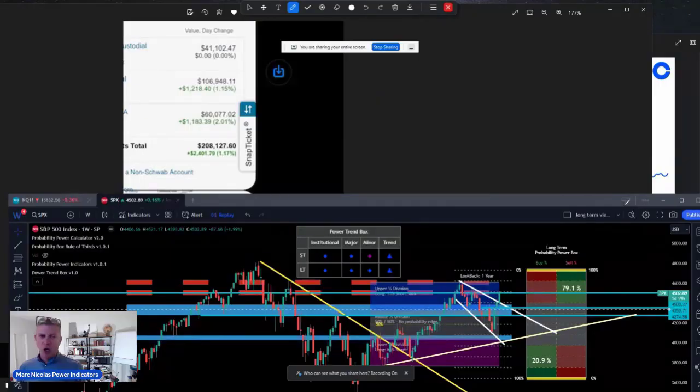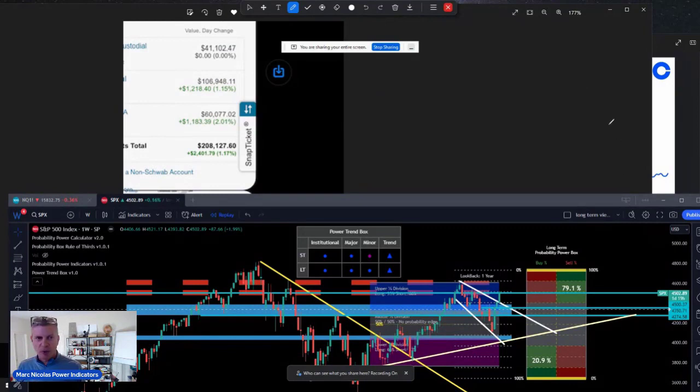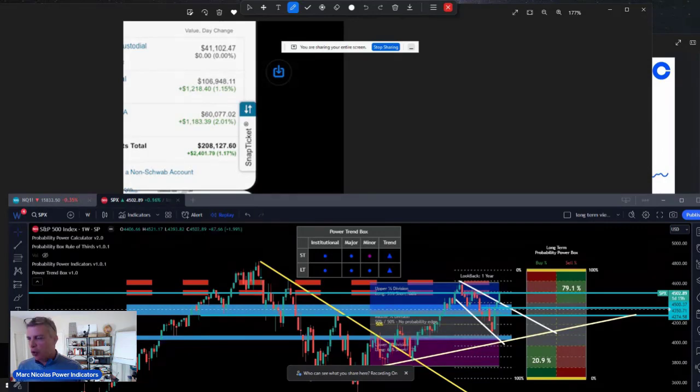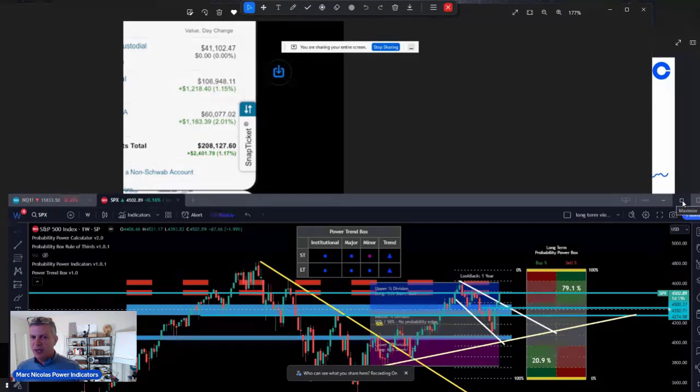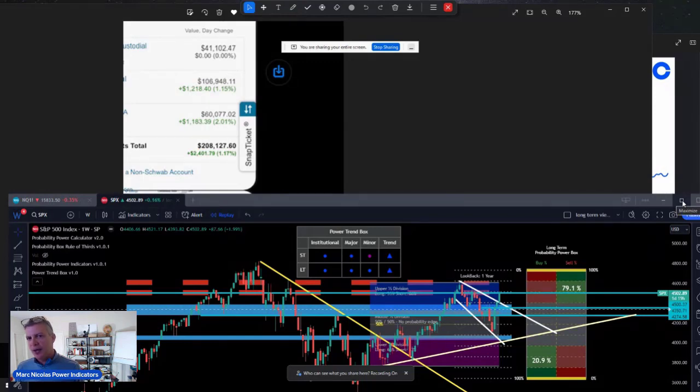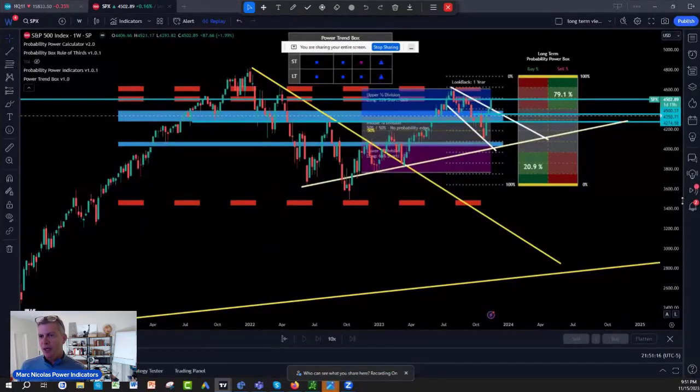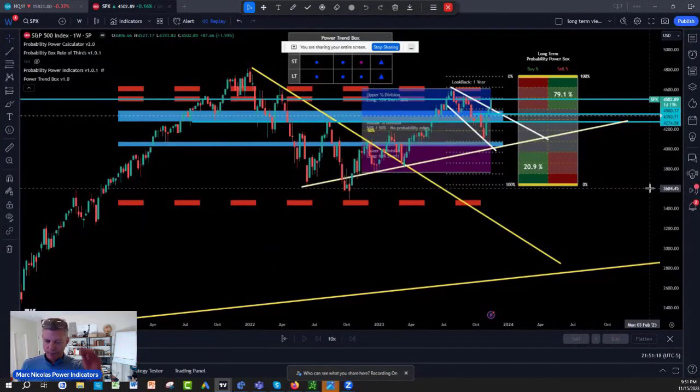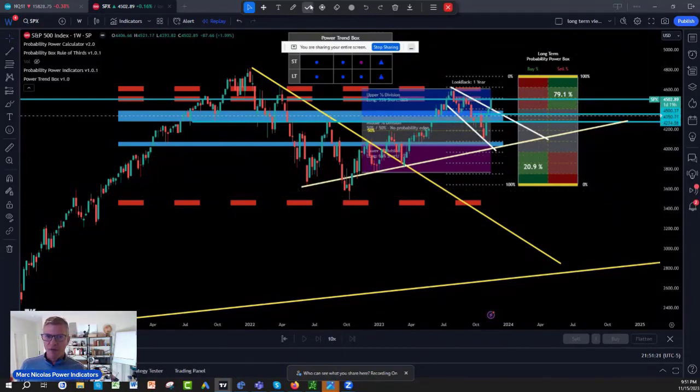So this is all the accounts at Schwab. It's about $208,000, couple of retirement accounts and $100,000 that we started deploying, everybody. So let's look at the charts. Let's look at the situation of the S&P versus Bitcoin.